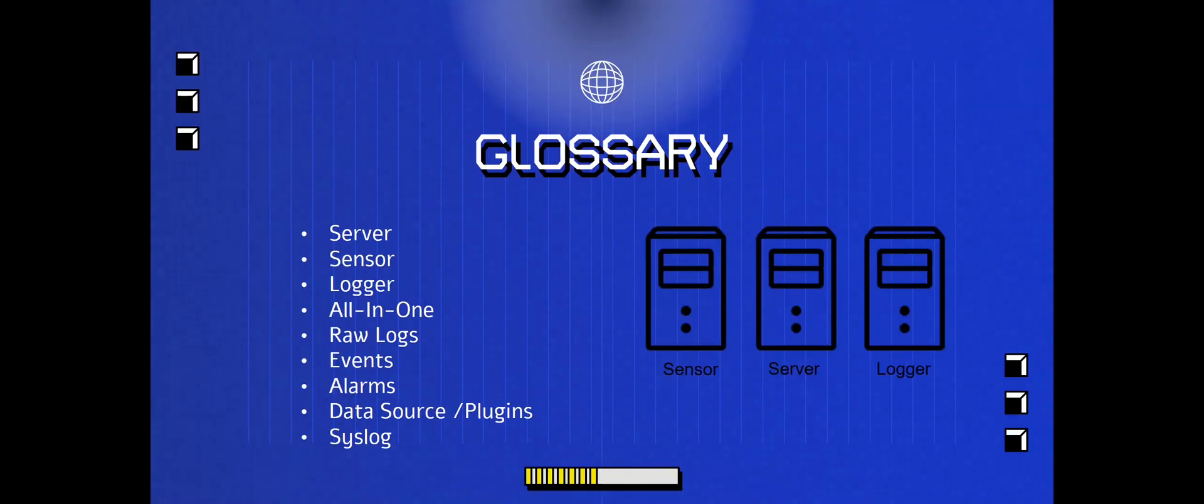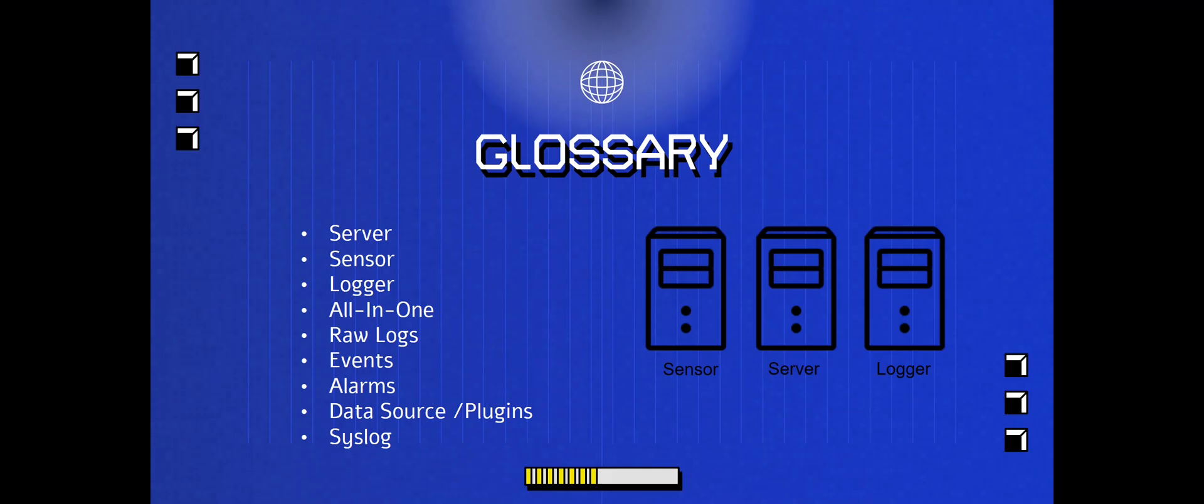So what is some components or what is the glossary that I want to go over here? So if you see those little pictures on the right, we have a sensor, a server, and a logger. So we have these three components that make up the OSSIM. We can also have an all-in-one as you see here, and we're going to go over raw logs, events, alarms, data source and plugins, and syslog. All of these components take up the SIEM solution. In your SIEM solution, you're going to need to know these components.